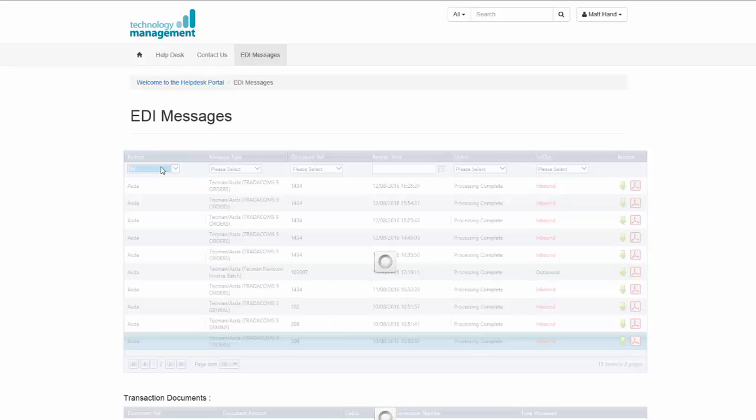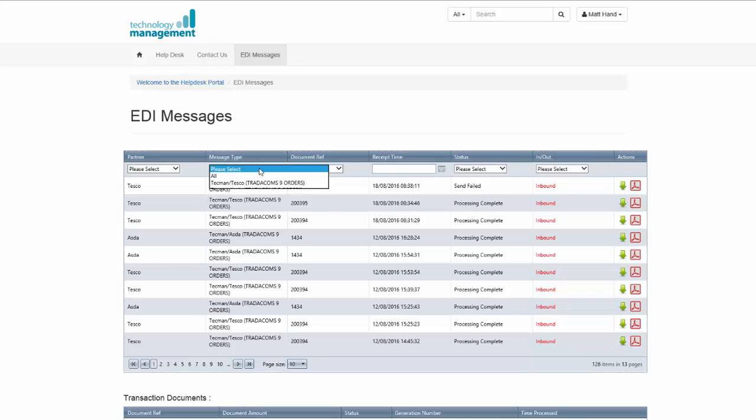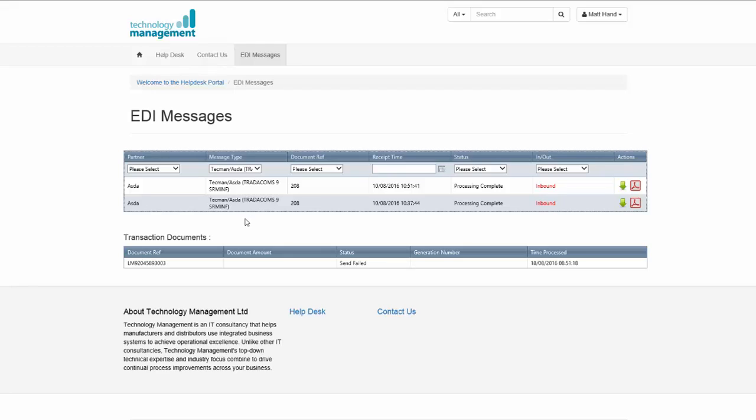I'm going to remove the filter to select all messages, select a message type of debit note, which is an SRM-INF. And it will show all the debit notes and remittances for Asda.